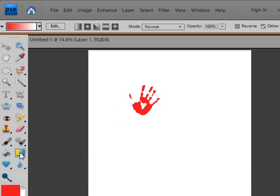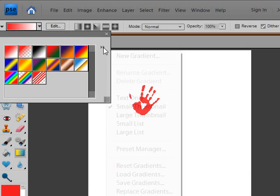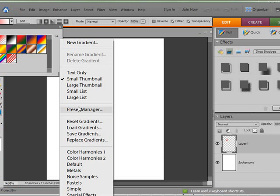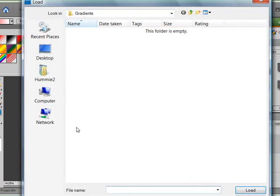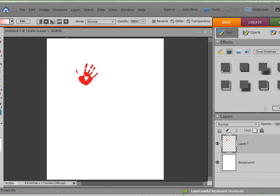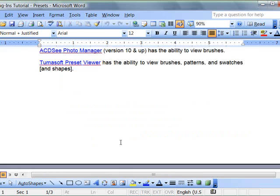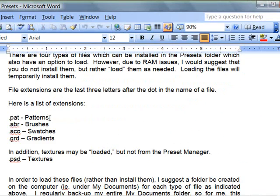Same thing for the gradients. If you click here on this fly out arrow, you'll see load gradients. And you can navigate to where your gradients are and load them. This is also similar for brushes.